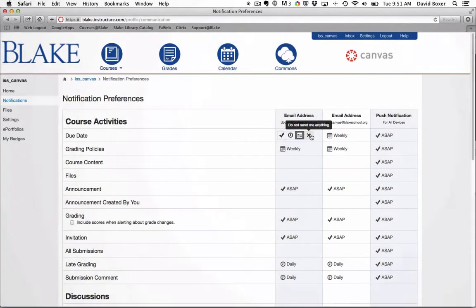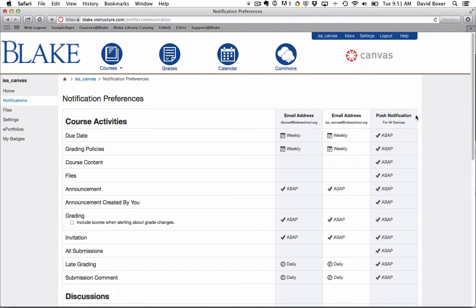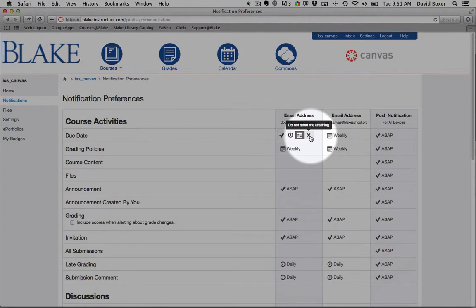You can see that I can have a number of different kinds of communications for different email addresses or SMS text messages. I'm going to go ahead and for all of my communications, I'm going to X out.